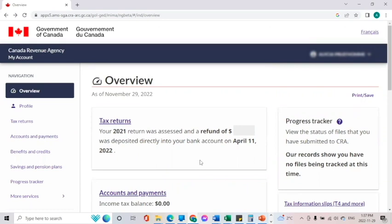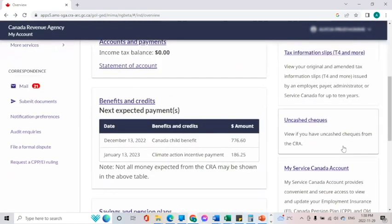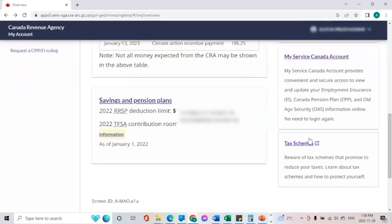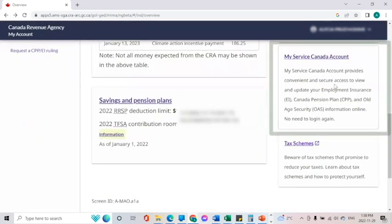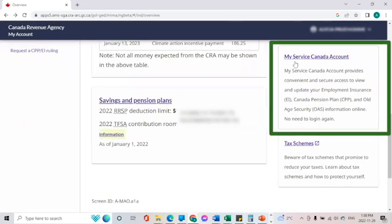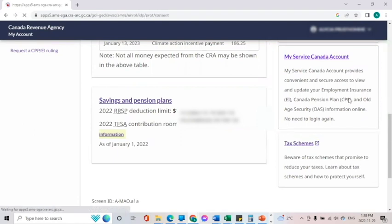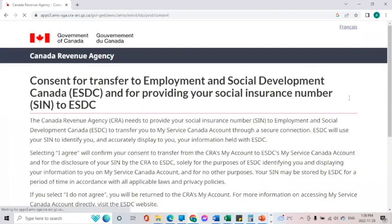As you can see, we are logged in on the main page of our CRA account. If you look to the right and scroll down, the second box from the bottom says 'My Service Canada Account.' If we click on that link,